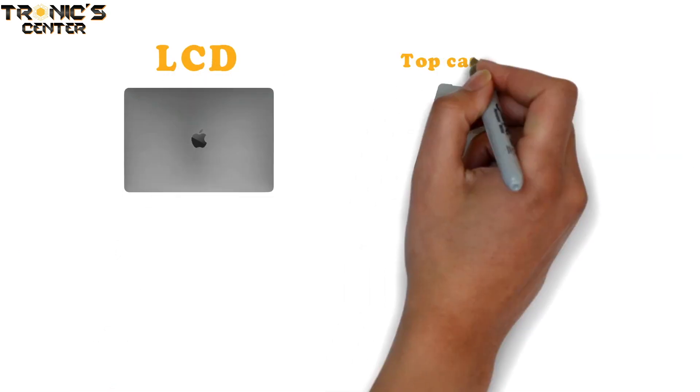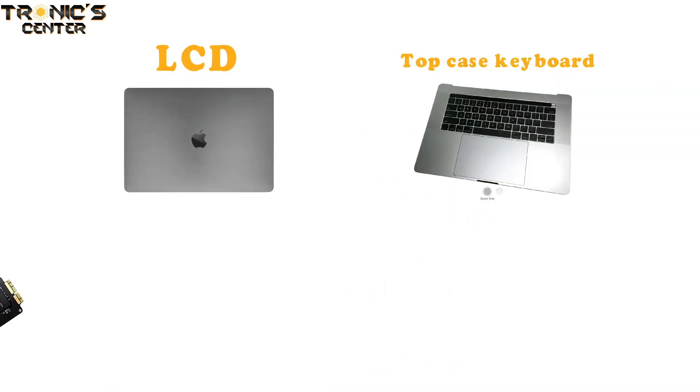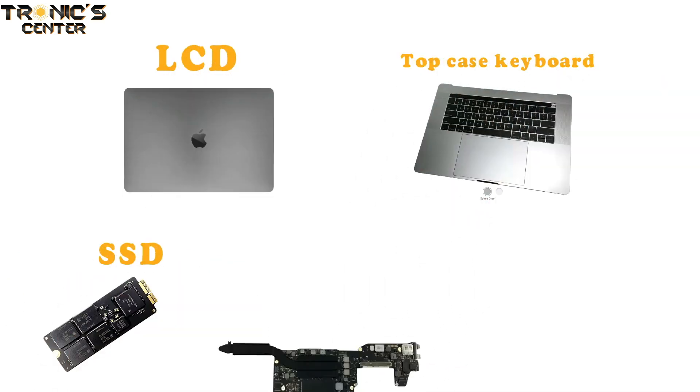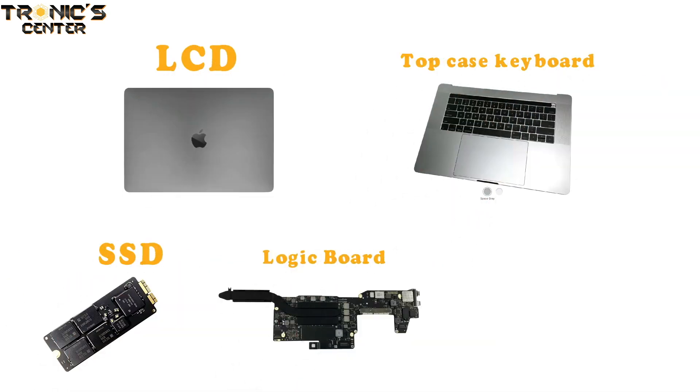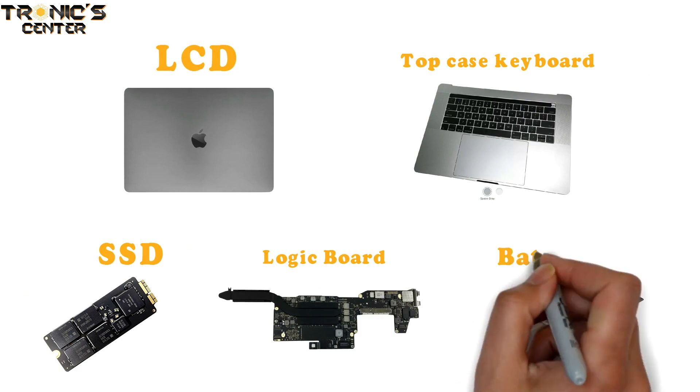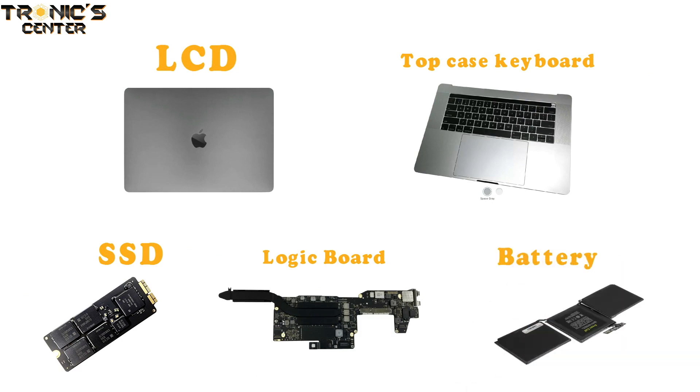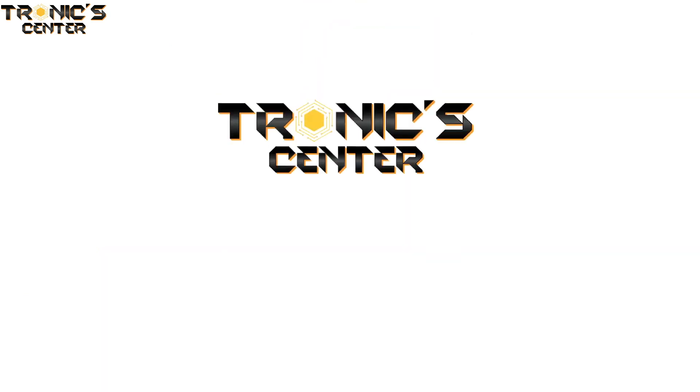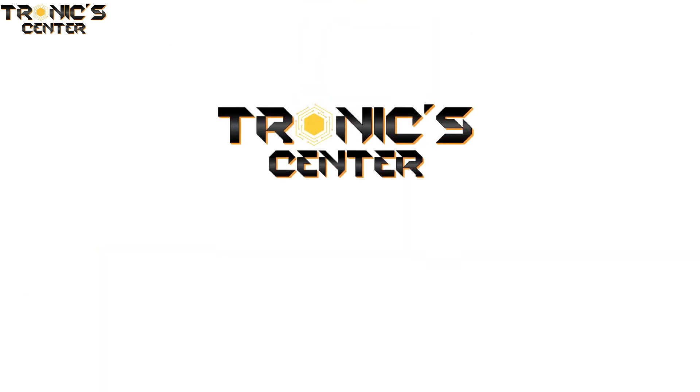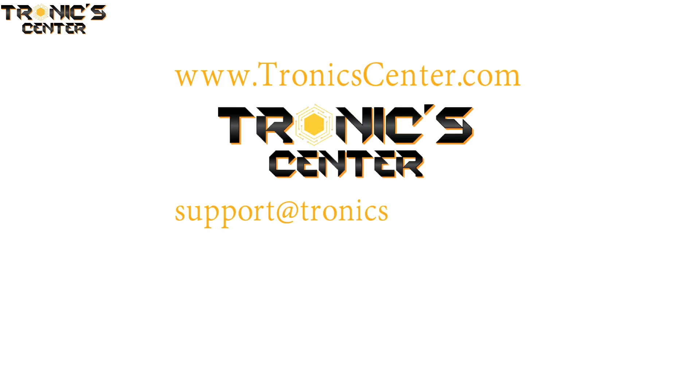We also have all parts such as LCD, top case keyboard, SSD, logic board, and battery available in stock for immediate shipping. This video is provided by Tronic Center. For more details please visit our website www.troniccenter.com and contact us at support@troniccenter.com or support@bazarzone.com.